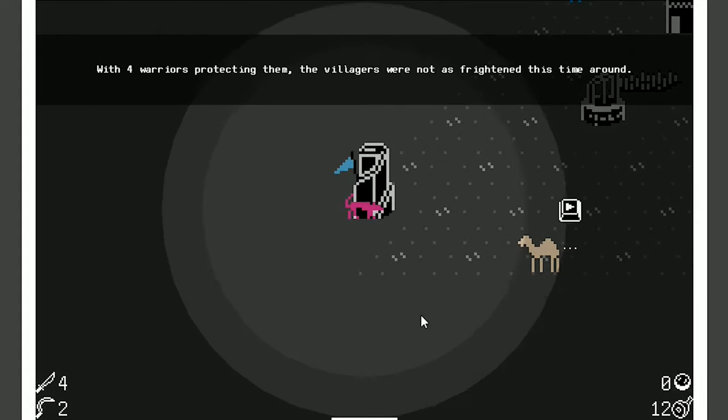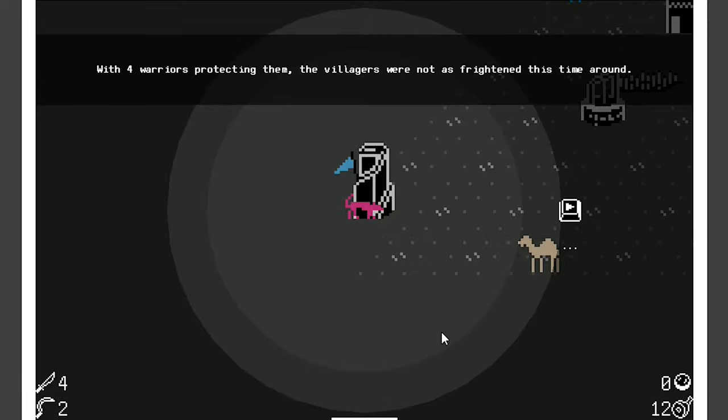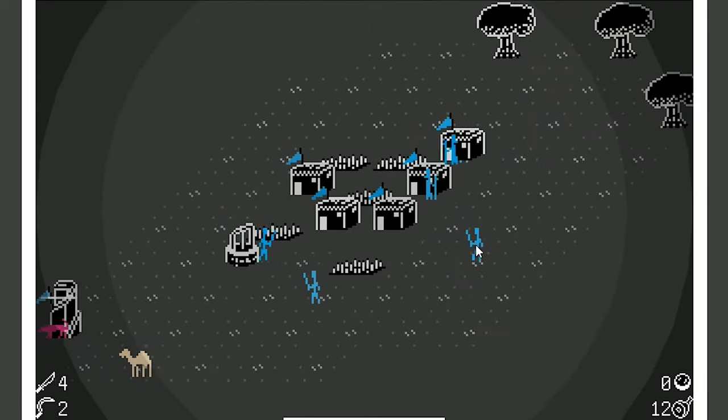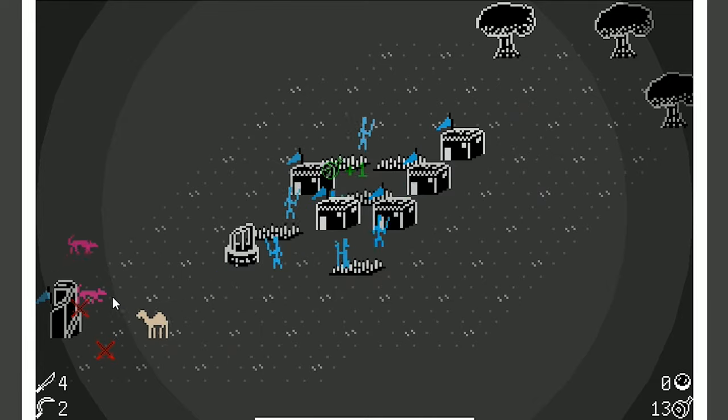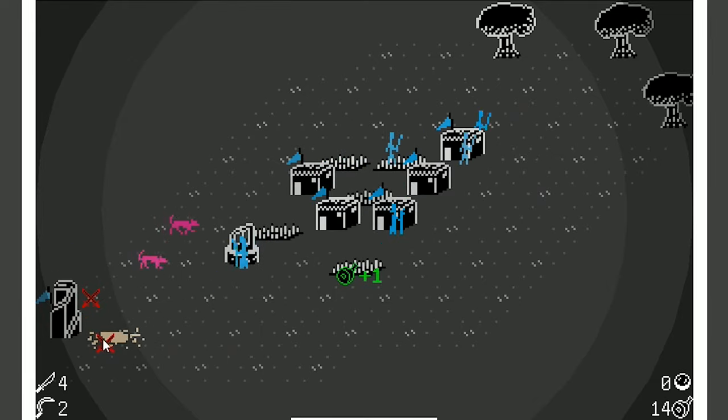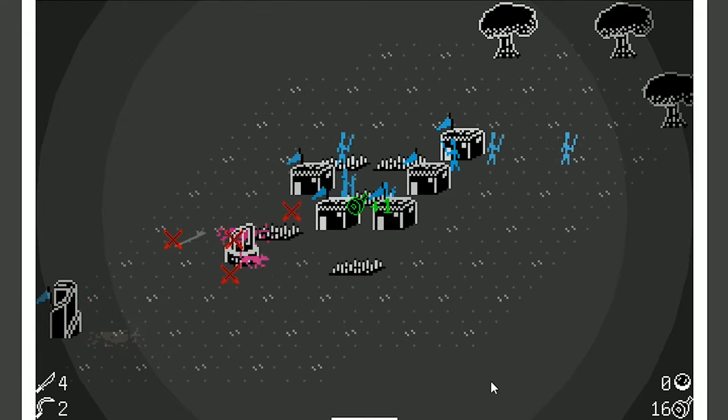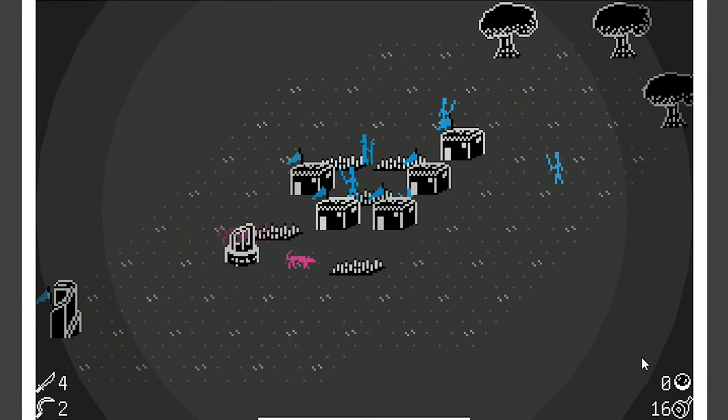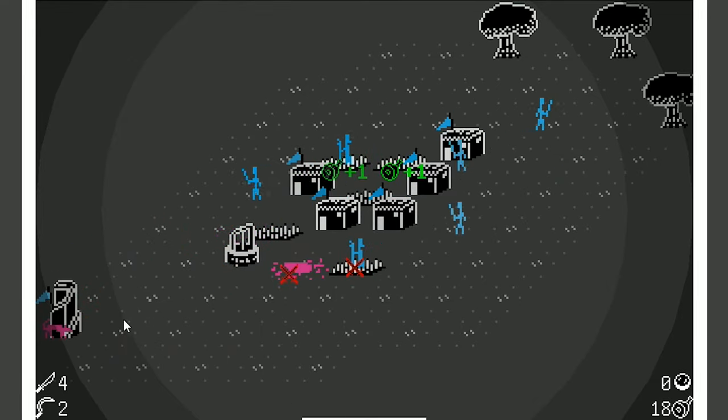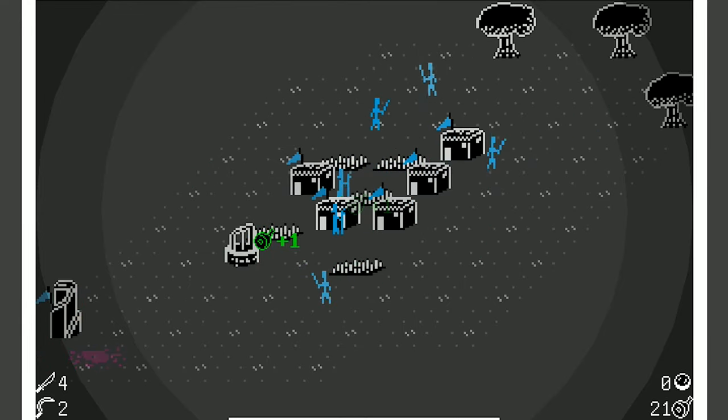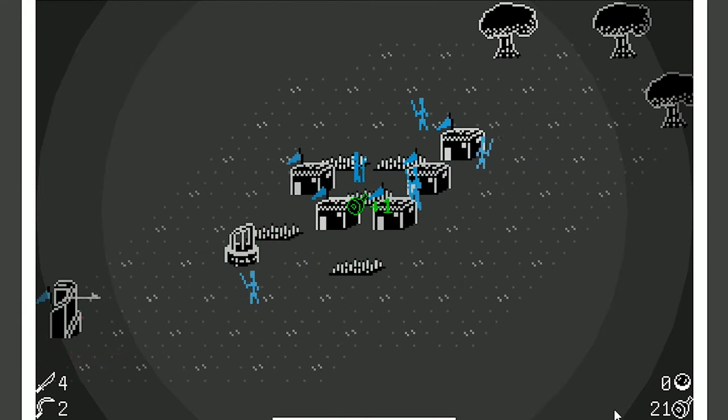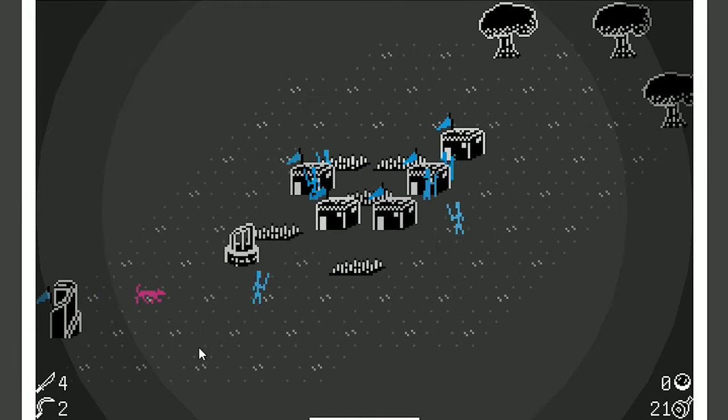Look at them. With four warriors protecting them, the villagers were not as frightened this time around. And the garrison really helps. Usually, I rarely get a garrison this soon. In fact, I think this is the quickest I've ever gotten a garrison. But, yeah. There you go.